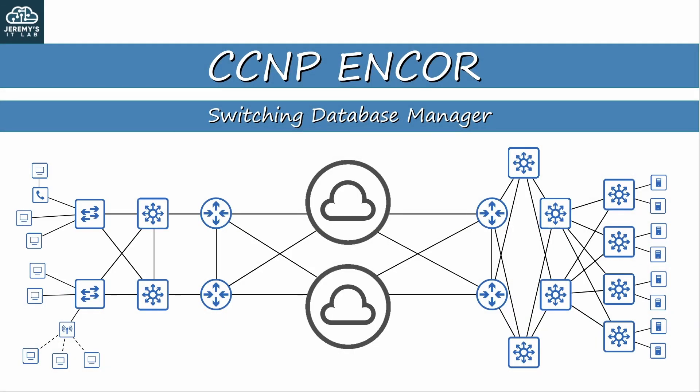Welcome to Jeremy's IT Lab. This is a complete course for the CCNP ENCORE Enterprise Core exam. This course will cover all topics you need to know to pass the ENCORE exam. In this video, we will look at SDM, Switching Database Manager.